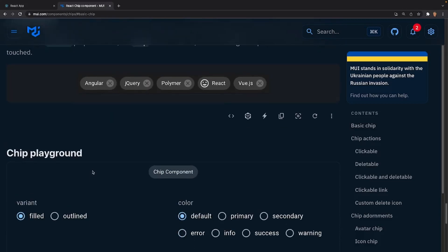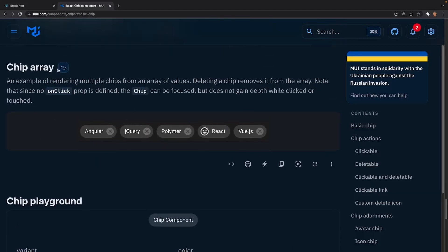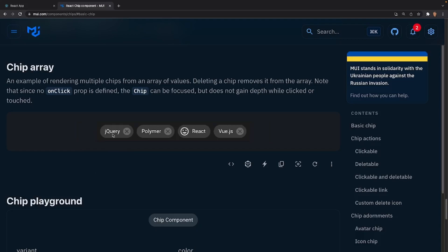We can also apply sizes to our chips using the size prop. This is actually what we're going to be building - this chips array with our own custom avatars, deleteables, and custom coloring.